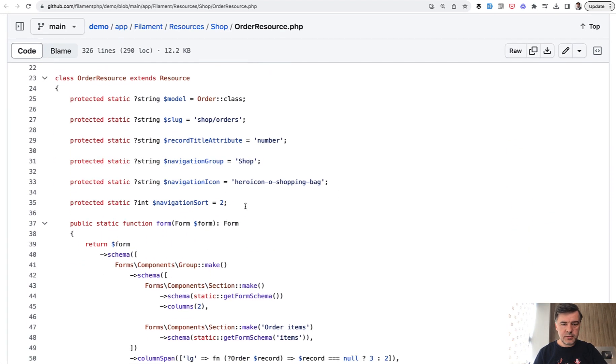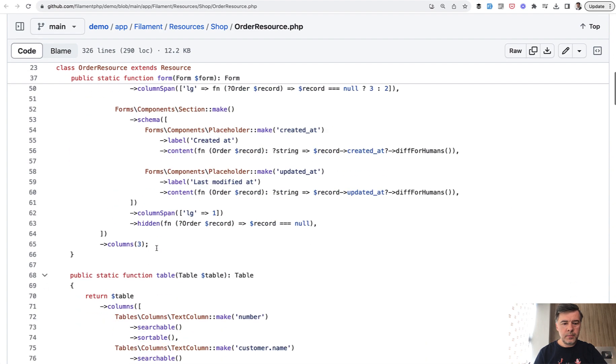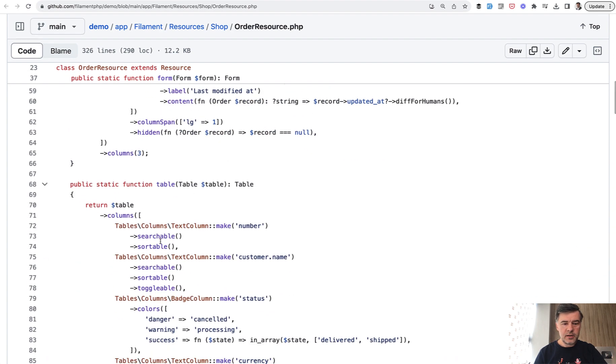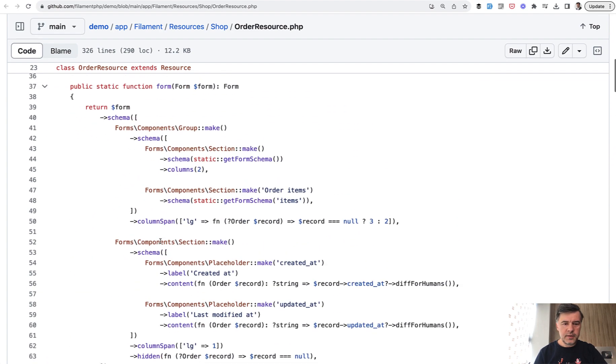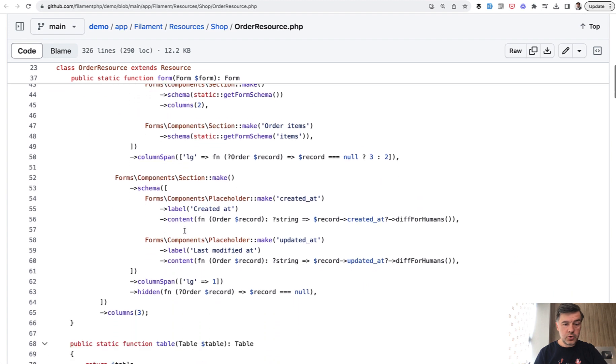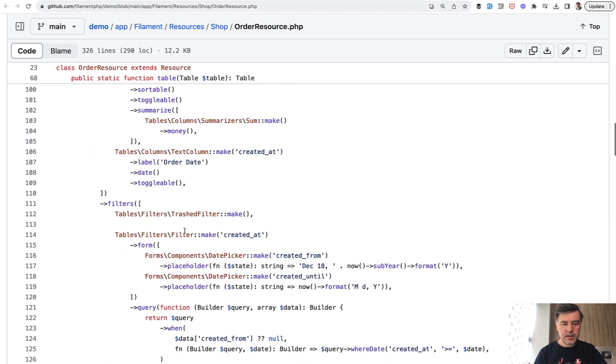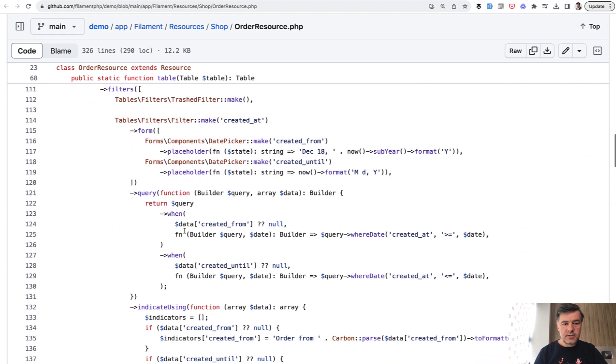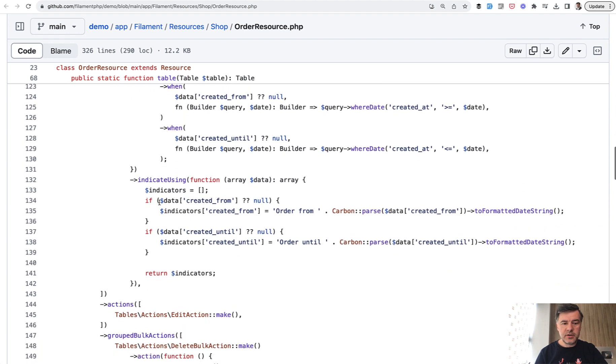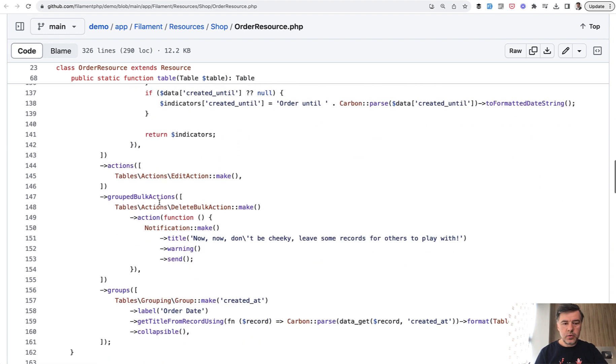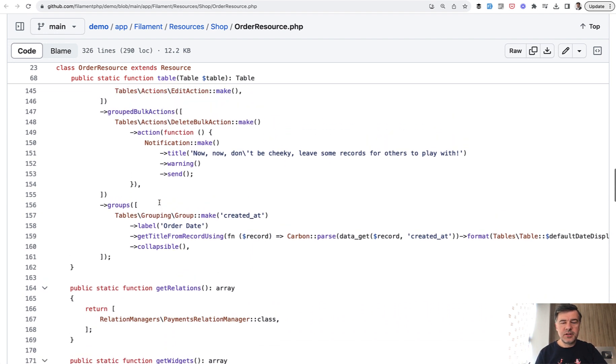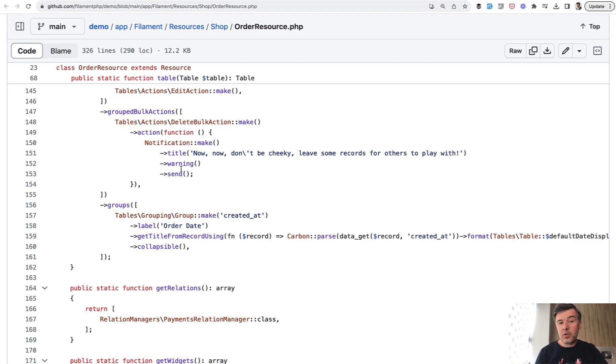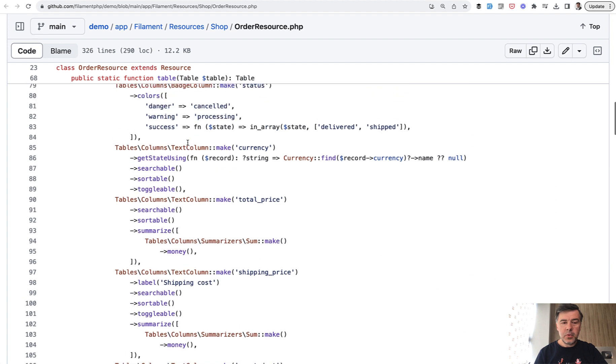So some settings, then the form, and then the table method. The form method seems pretty short, and we will get to that in a minute. And table is longer, but doesn't have any refactoring or anything like that. Just filter after filter with action, with bulk action, which kind of tells me that the filament team behind that demo project is okay with file being 300 lines of code. That's one way how I would understand that.